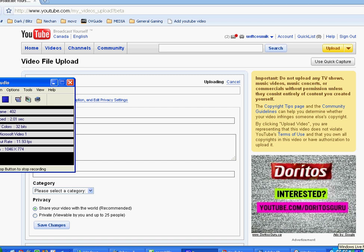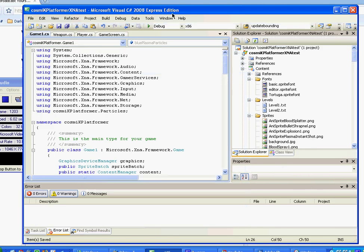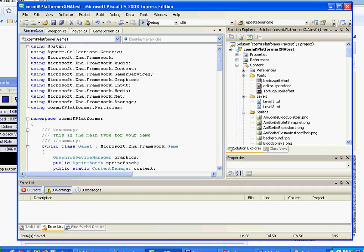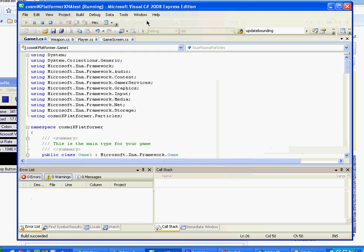Alright guys, a quick video here to show you my level editor that I created. It's not fully functional yet — I just started working on it, was it yesterday, two days ago or something. I don't expect much, but actually I do expect a lot from myself.